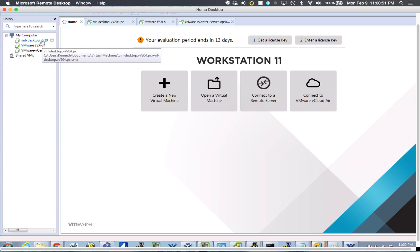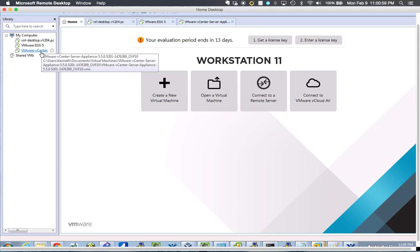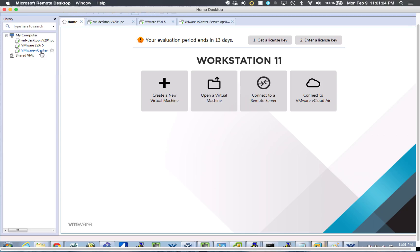I have VIRL, which we'll talk about later. I have VMware ESXi 5. And then I have vCenter, vSphere, which is 5.5.